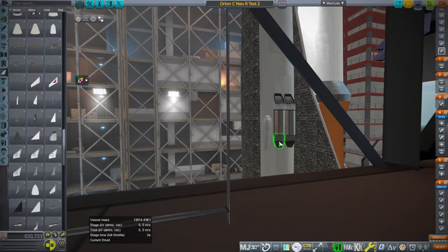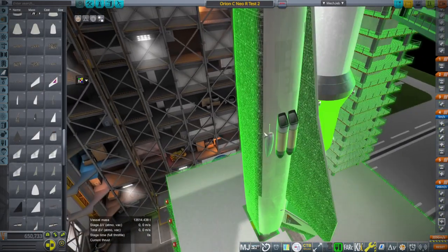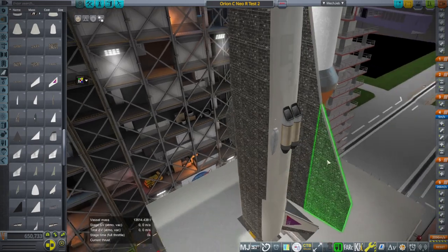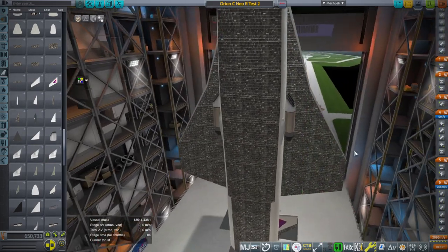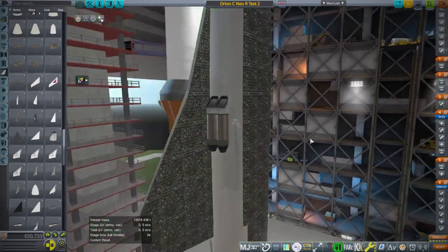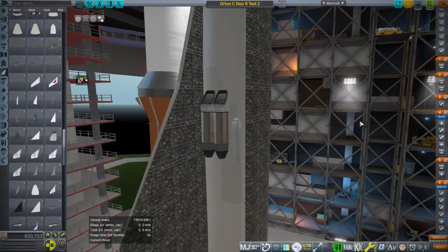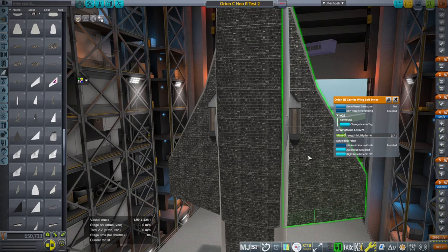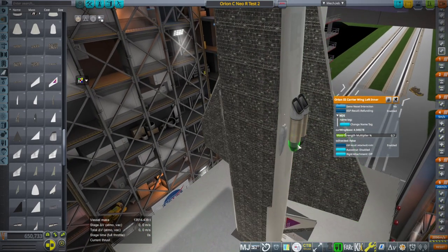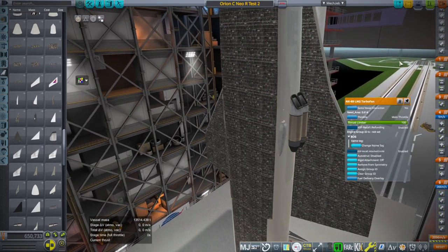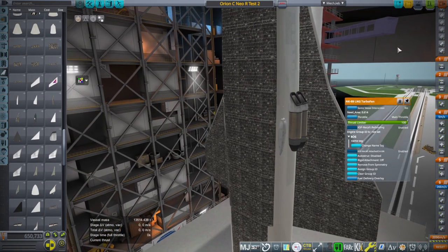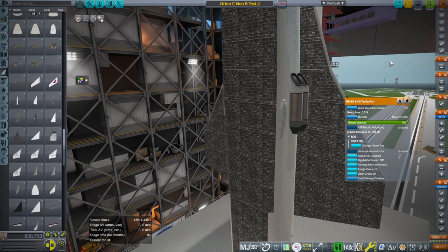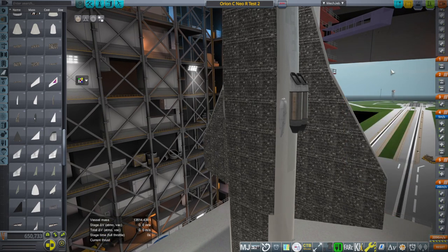I've decided to put the engines on the side of the body instead of on the wing, so that we're not blasting the bottom of the wing. Also it's easier to put them in symmetry because the wing pieces are actually different — they are not placed in symmetry. We're using the NK-89 LNG turbofans, which are the only methane turbofans that have ever been tested as far as I know, so we've got good numbers for them, more or less.